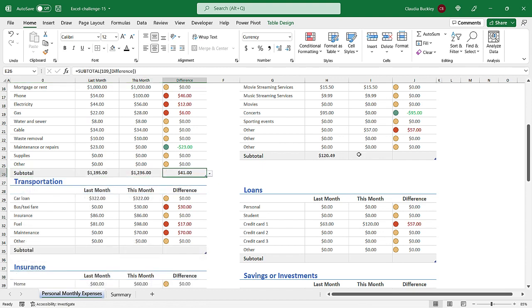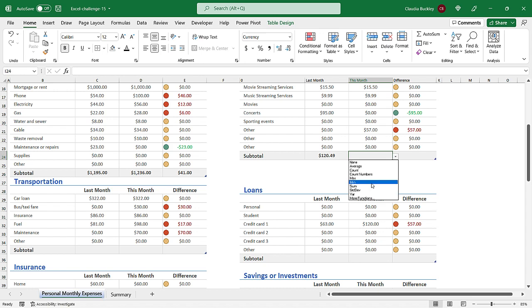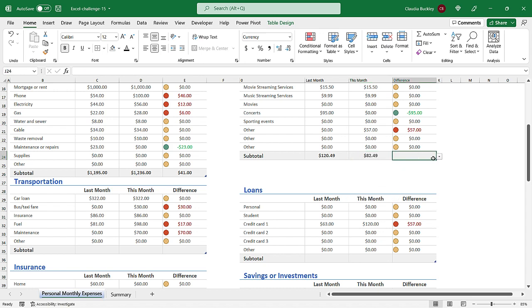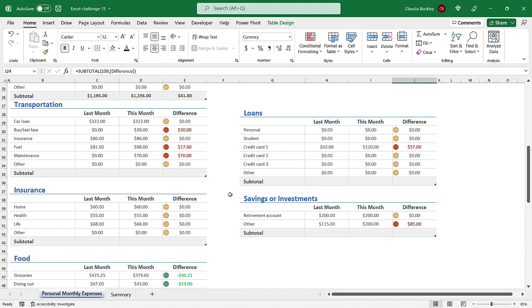Now all that's left is to get the subtotals from each respective table. So we repeat that action here by going to the subtotal row and selecting the sum.